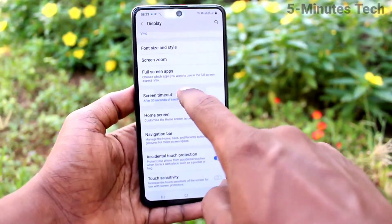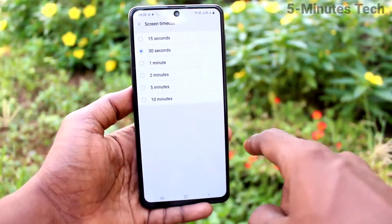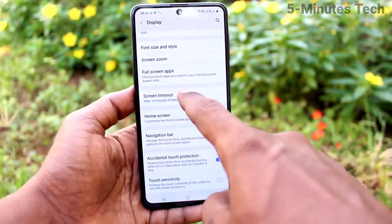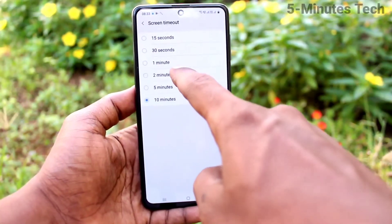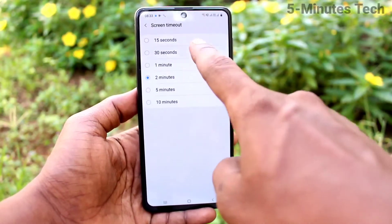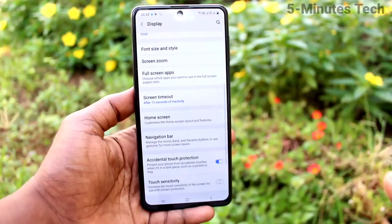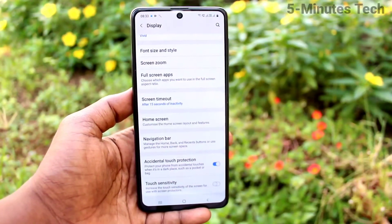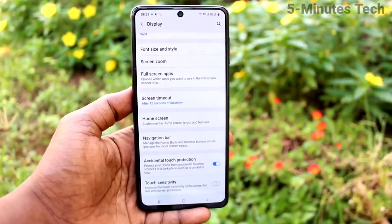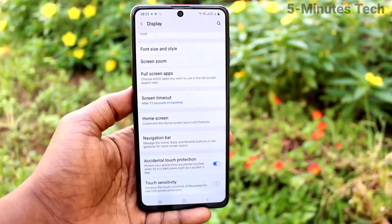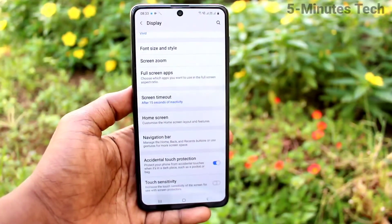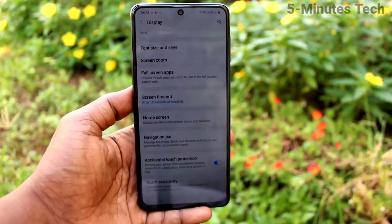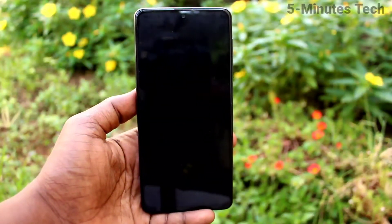Click on Screen Timeout, and here you can change the timing — maximum 10 minutes, minimum 15 seconds. So after 15 seconds of inactivity, the phone screen will be automatically locked. That is called auto screen lock or auto screen timeout.